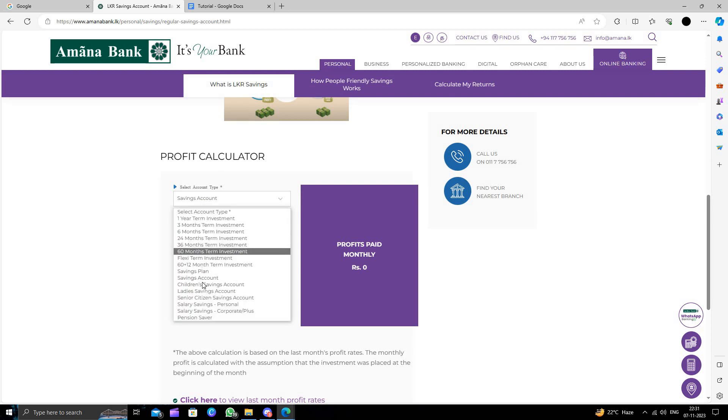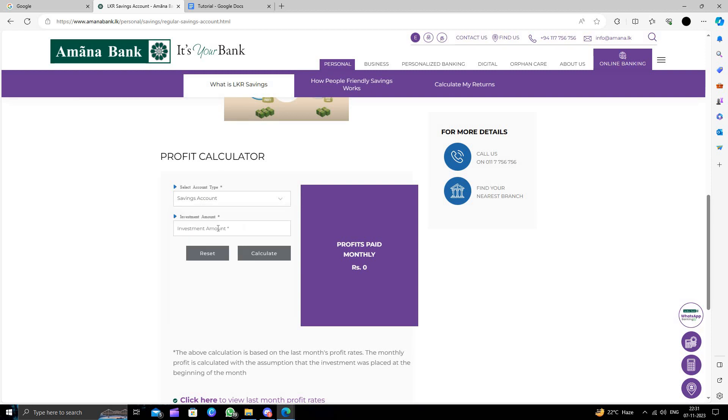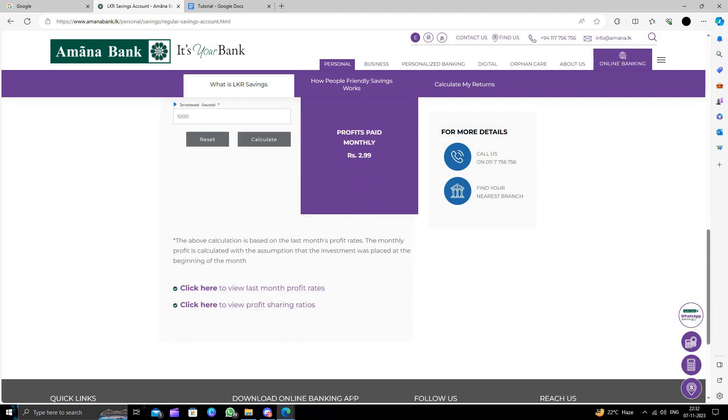Here your investment amount will be in the monthly box. You can see here, like 1000 rupees. So you can calculate 3 rupees profit. Here we can see other things also. To open an account, you need to go to the nearest bank branch and you can open it.